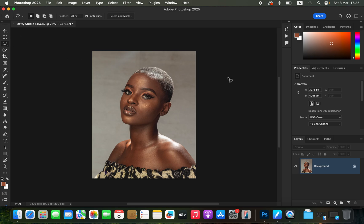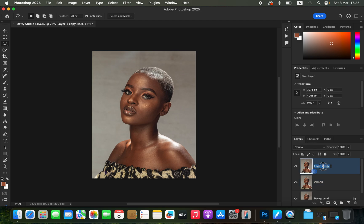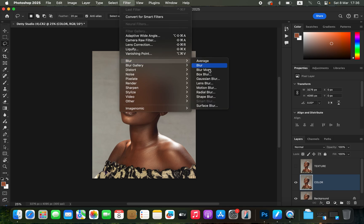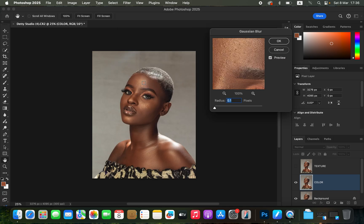Next we want to do the skin retouching using frequency separation. We have to divide the image into colors and textures — duplicate the background layer by pressing Ctrl+J twice, double-click the lower layer name and rename it 'Color,' then rename the upper layer 'Texture.' Select the color layer, turn off the texture layer, then go to Filter > Blur > Gaussian Blur and take the radius slider down.